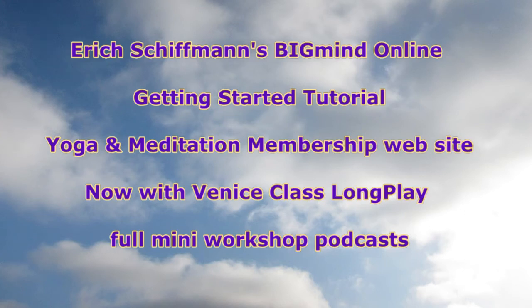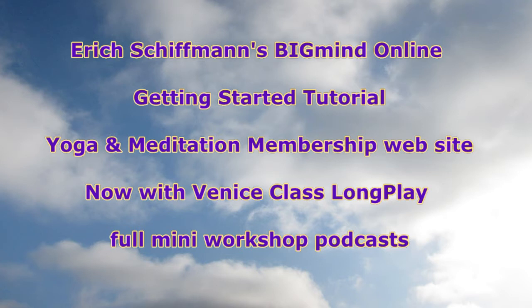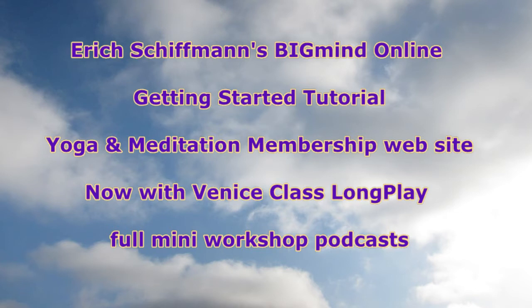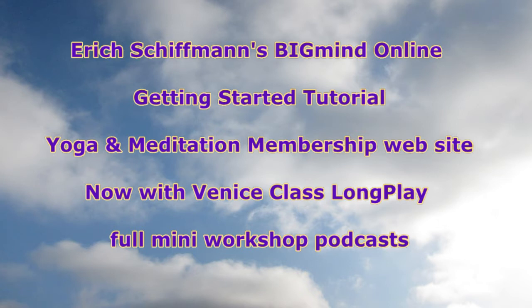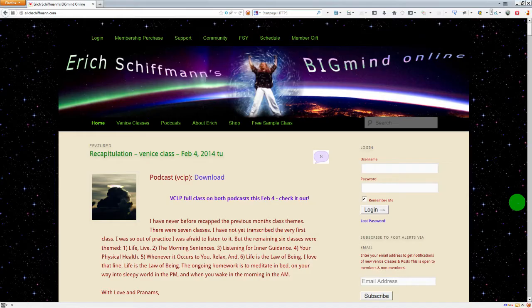So today we're going to do a little tutorial together, and this will be great for getting started. I probably should have done this a long time ago, but I'm doing it now. I'll give you a little tour of ErichSchiffman.com, which is Big Mind Online. We're coming up on our two-year anniversary, and we are introducing right now a brand new membership which will allow people with these LP podcasts to get the entire Venice class delivered as a podcast. Okay, so let's take a look at how you would come up on the site.